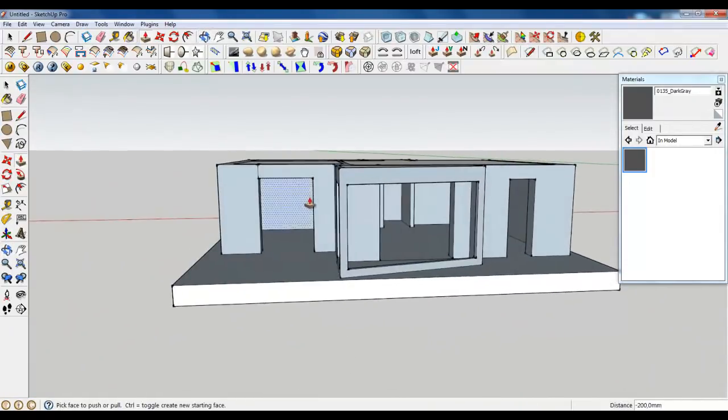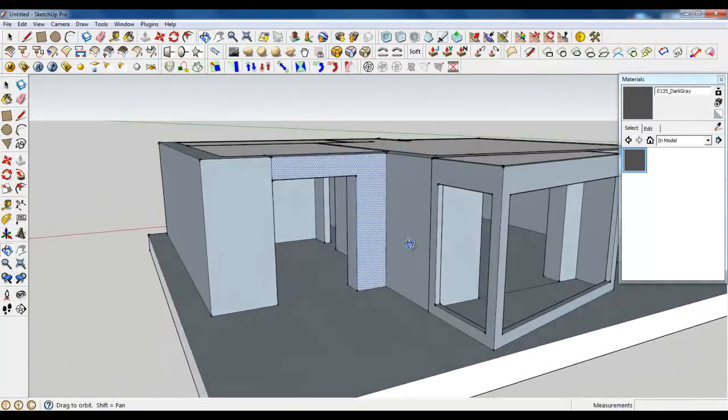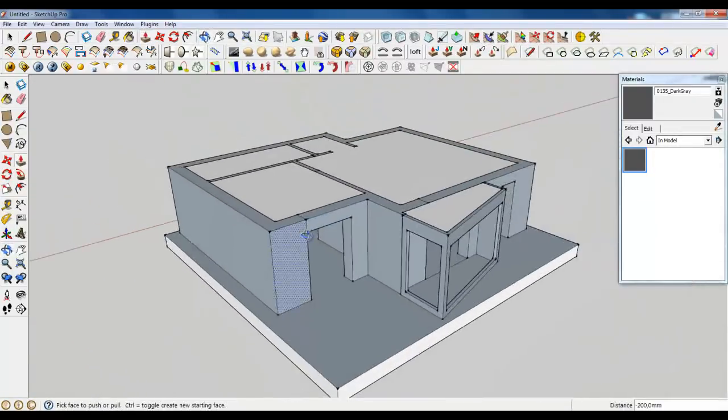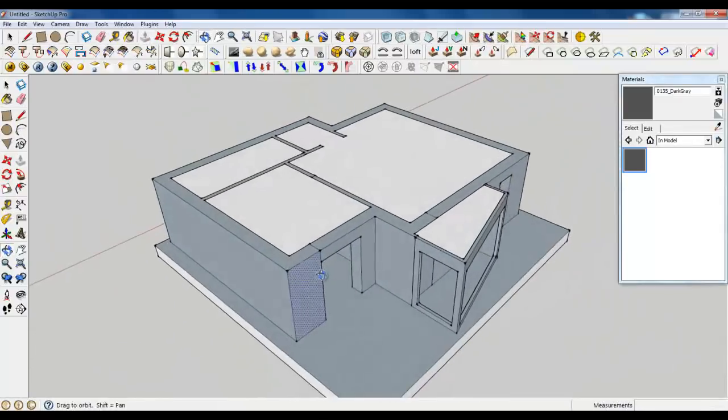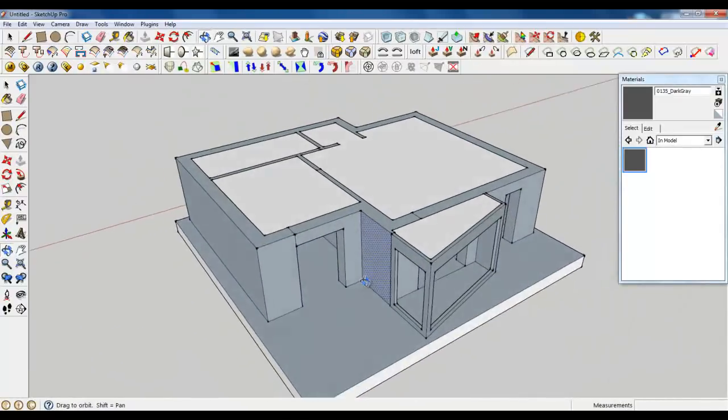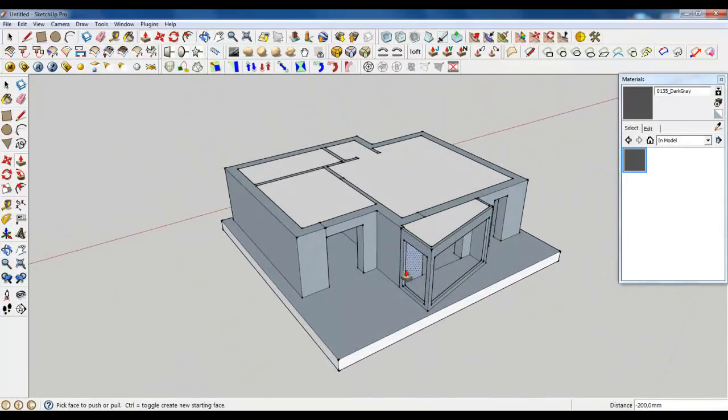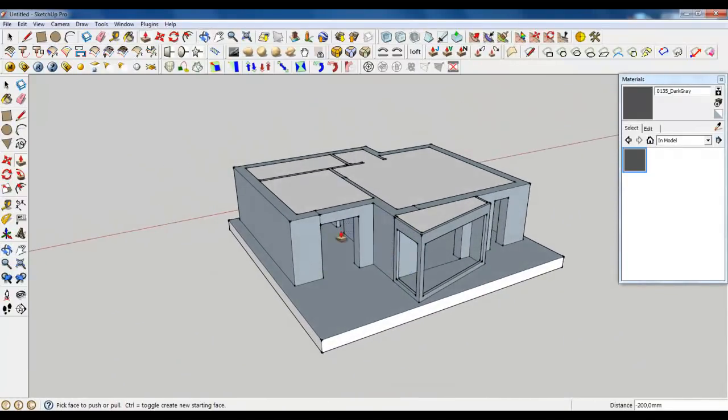In the next lesson, I will show you how to create the door panels. So see you.